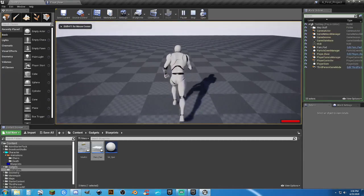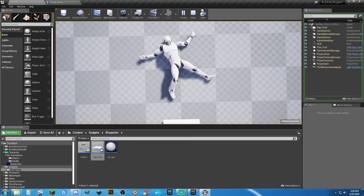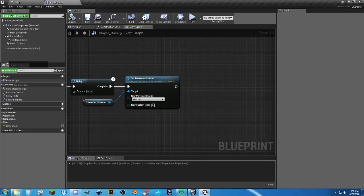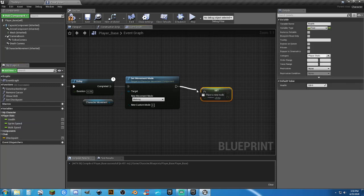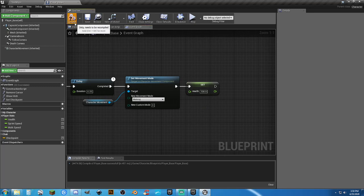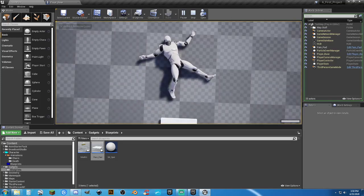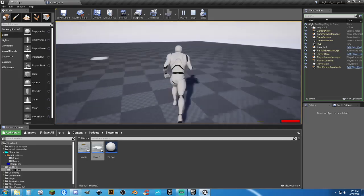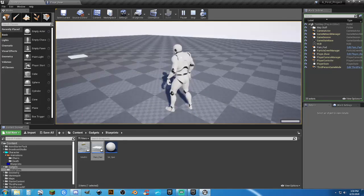Testing the full flow: step on the pain pad — dead, death cam activates, we look at our corpse. Five seconds later — we respawn at full health, back to normal movement, regular camera. We can walk around and yes, we can step on the same landmine again. Wait five seconds, respawn, full health — great.